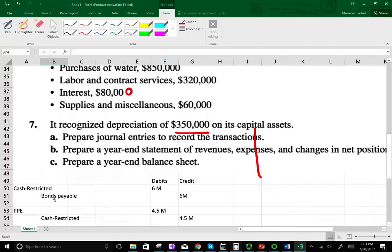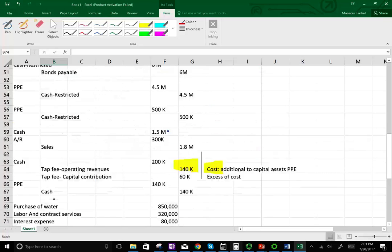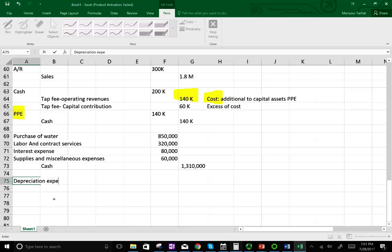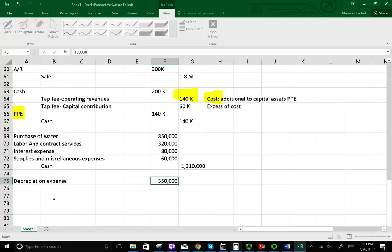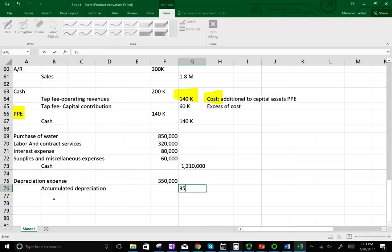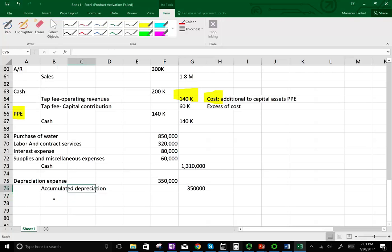Transaction seven: we recognize depreciation of $350,000 on the capital assets. This is basic financial accounting — you debit depreciation expense $350,000 and credit accumulated depreciation $350,000. Those are the journal entries you need to record for an enterprise fund.